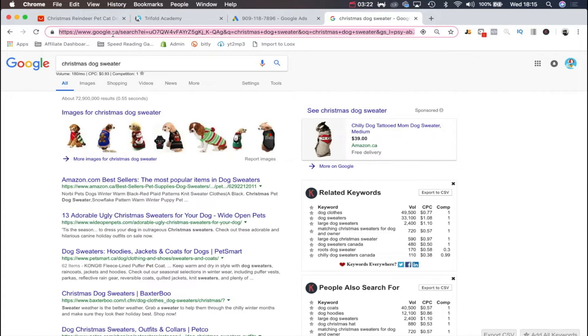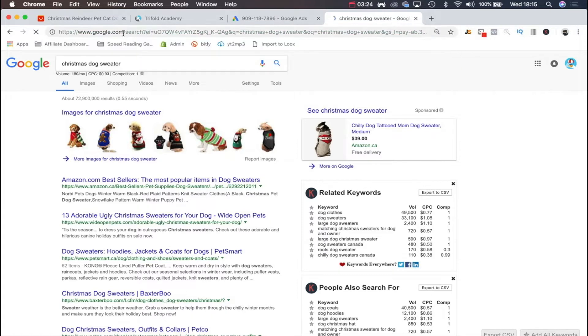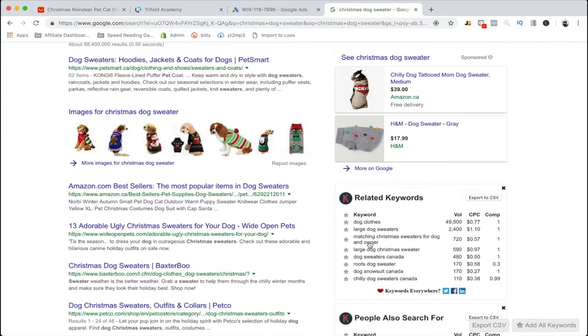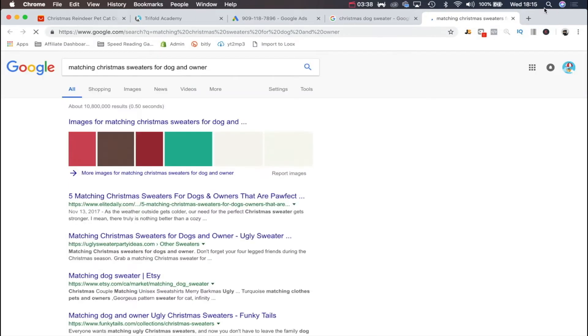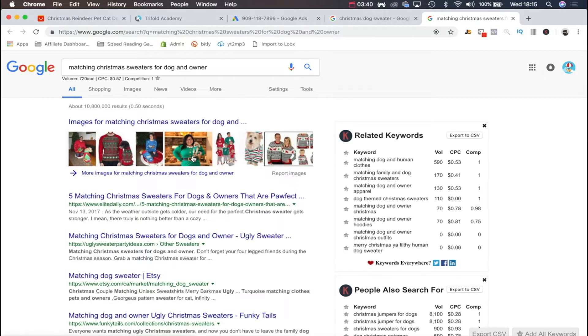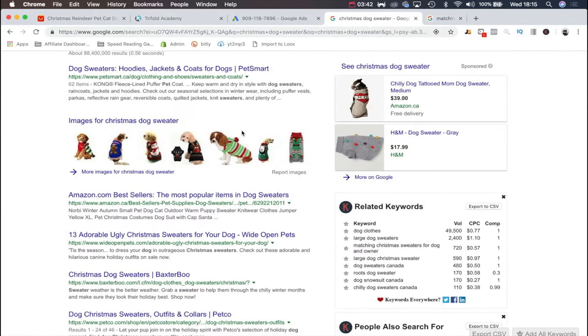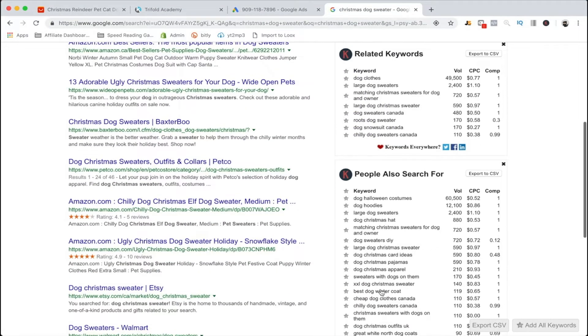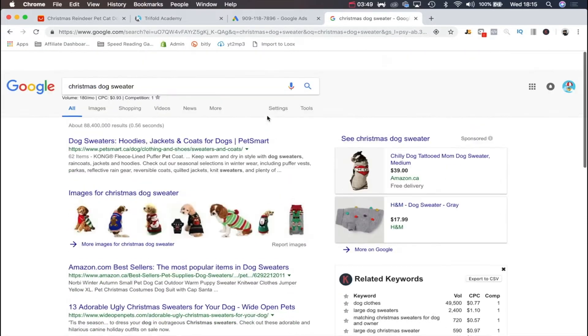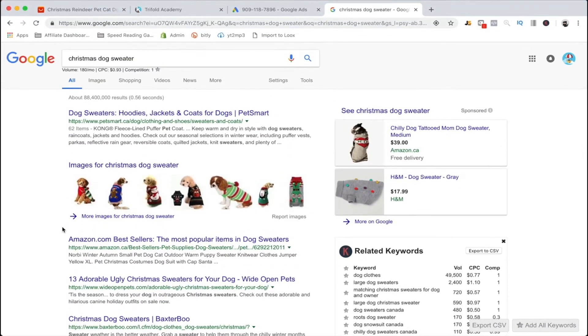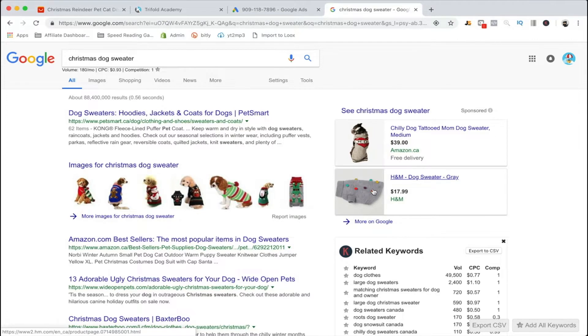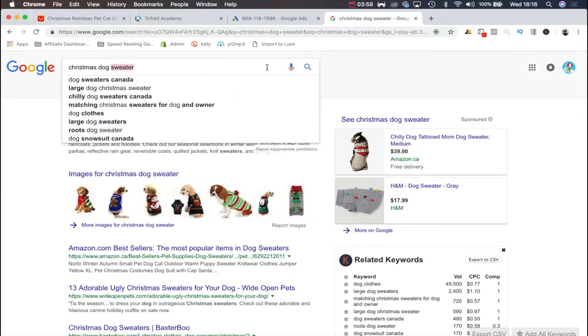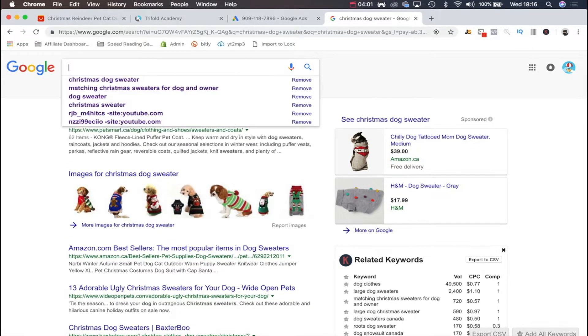Right here we can have a look and see related keywords. We got dog Christmas apparel with only 210 search volume, but dog coats maybe, chili dog sweaters Canada. We can also use this as a product research tool. We see that maybe we can make a bundle, like matching sweaters for dogs and owners. That would be extremely adorable and something pet owners would love.